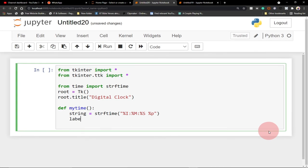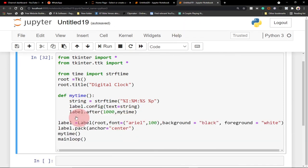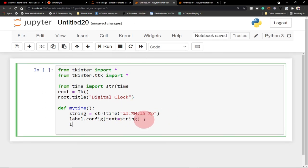We're also going to say label.config and then pick a text and assign everything — the time format we created. The next thing we need to do is set our timer. Everything is going to change after one second — that's 1000 milliseconds. So we say label.after(1000, my_time), meaning after every one second it's going to update by calling the my_time function.